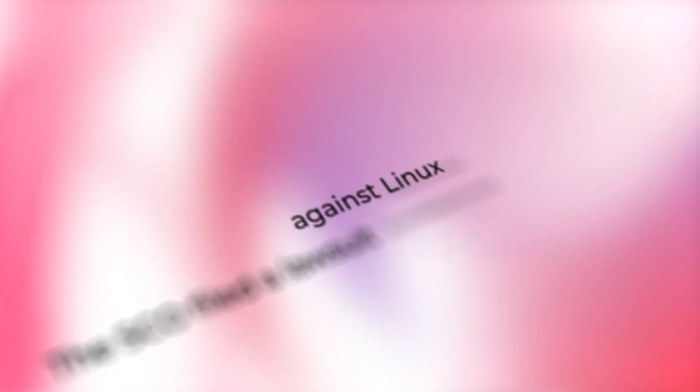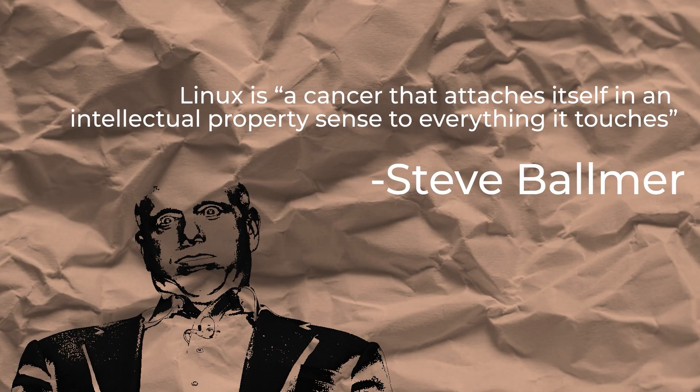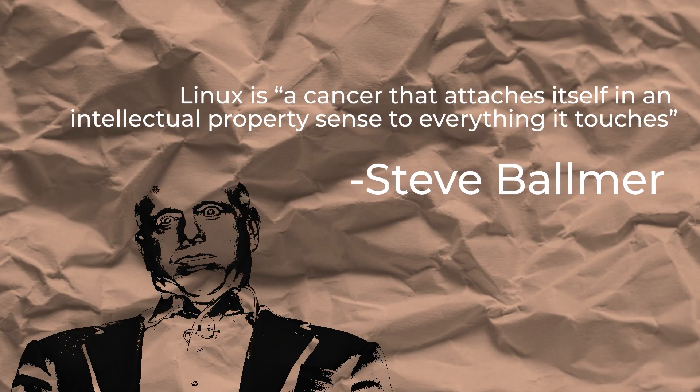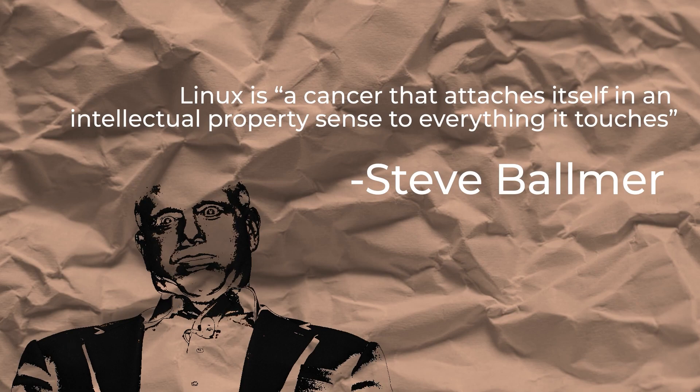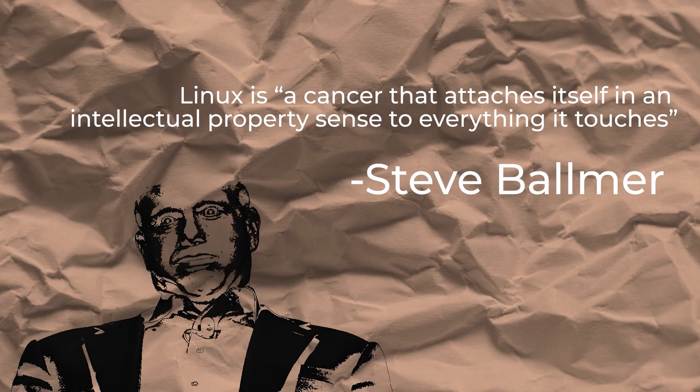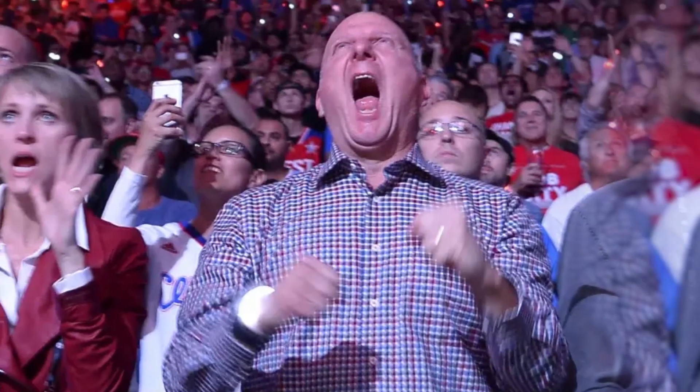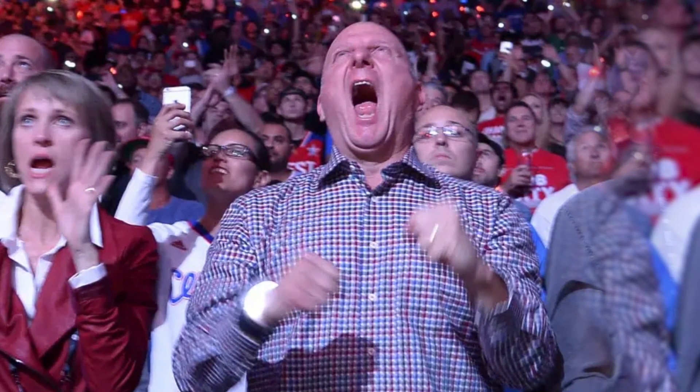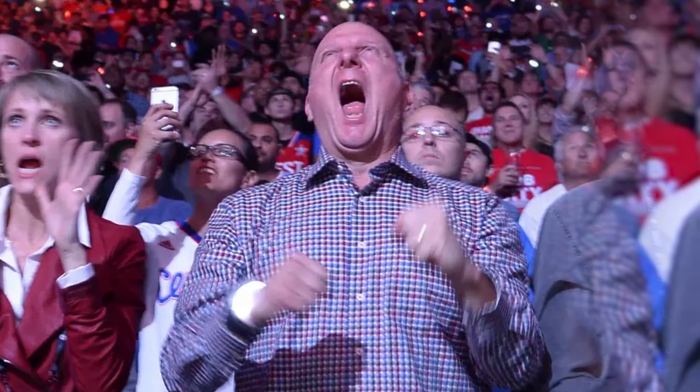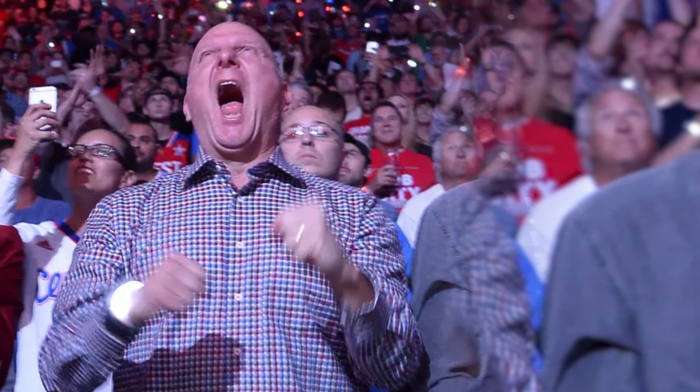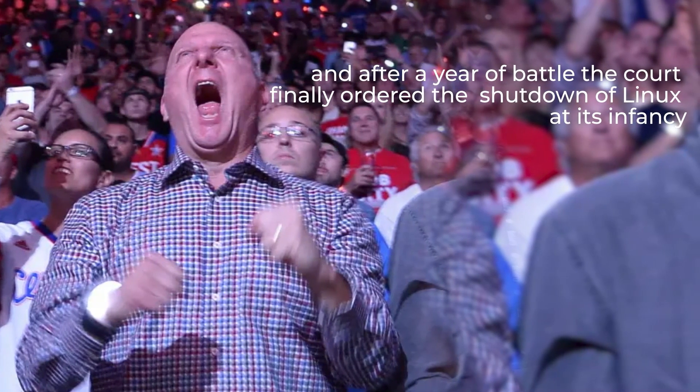SCO filed a lawsuit against Linux for using its Unix assets and providing them for free. Microsoft, the same company that termed Linux to be a cancer, backed SCO. And after a year of battle, the court finally audited the shutdown of Linux at its infancy.